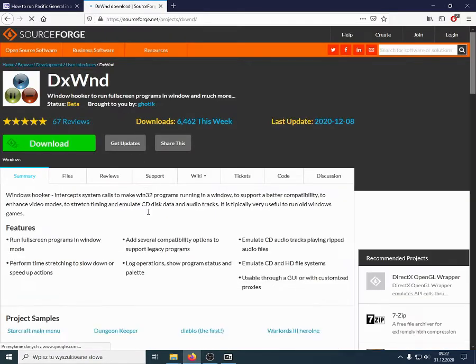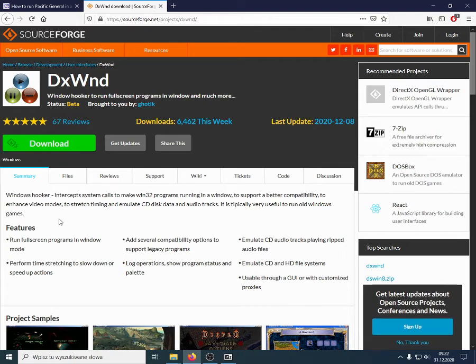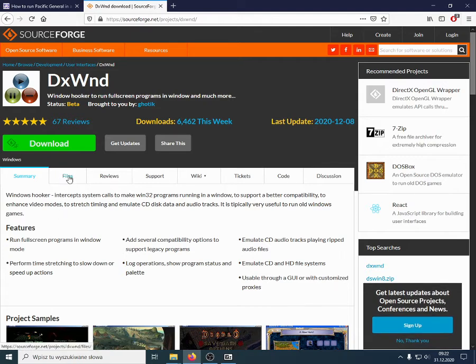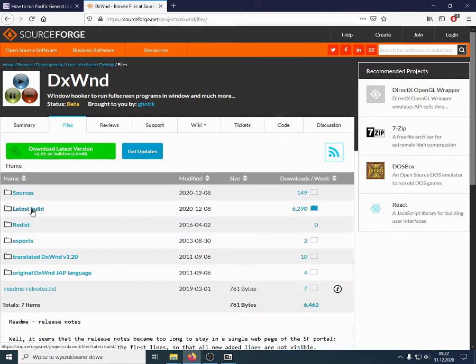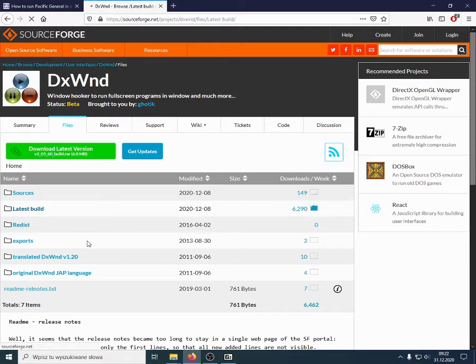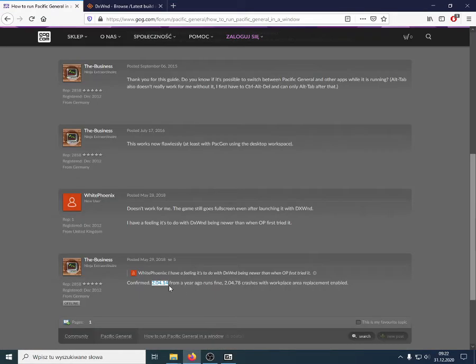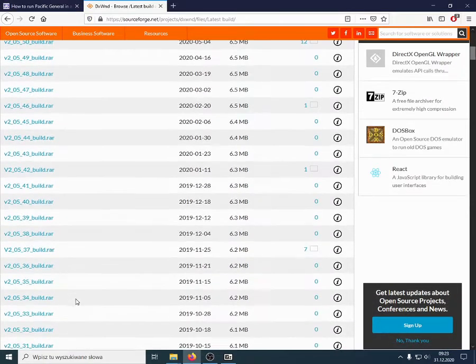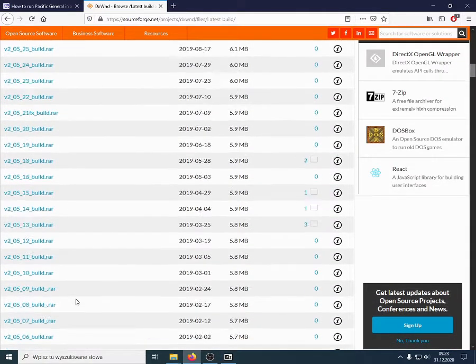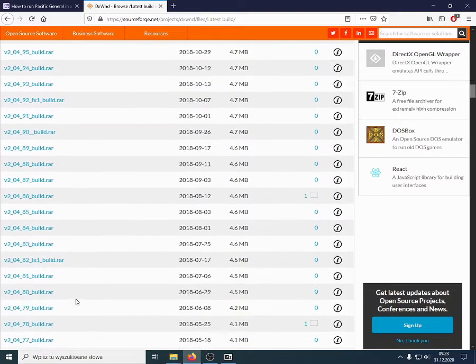And, here we are in the SourceForge link. So, you have a short description of the DXWND program, how it operates. And, in the files section, in the latest build, you can find this version that we're interested in, 2.04.14.